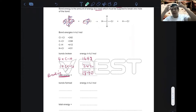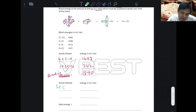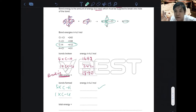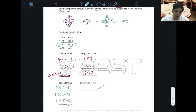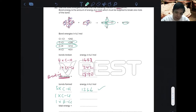Once you break them apart, imagine them floating around, then you stick them together — that's bonds formed. When you stick them together you need: three times C-H, which gives 3 × 412 = 1236, one times C-Cl, and one times H-Cl. Refer to the given values directly for those.